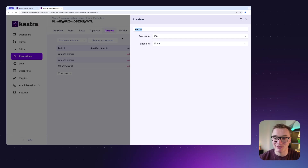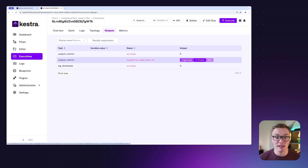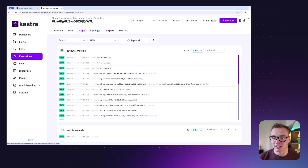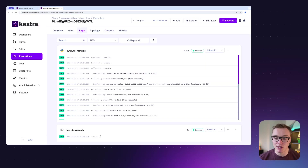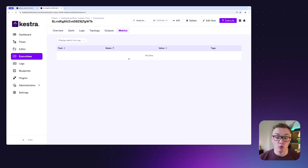In the outputs tab I can see our new downloads.txt file — I can preview it and see that's the correct number of downloads, and I can also download it. That gives me full flexibility to use Kestra to process data and produce a file I can use myself. I can also see in the logs that a shell command was used to access the content of that file. Super useful.